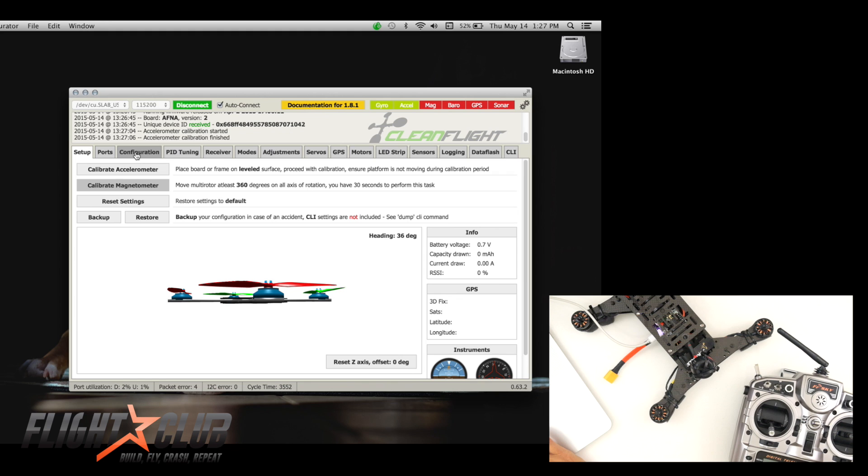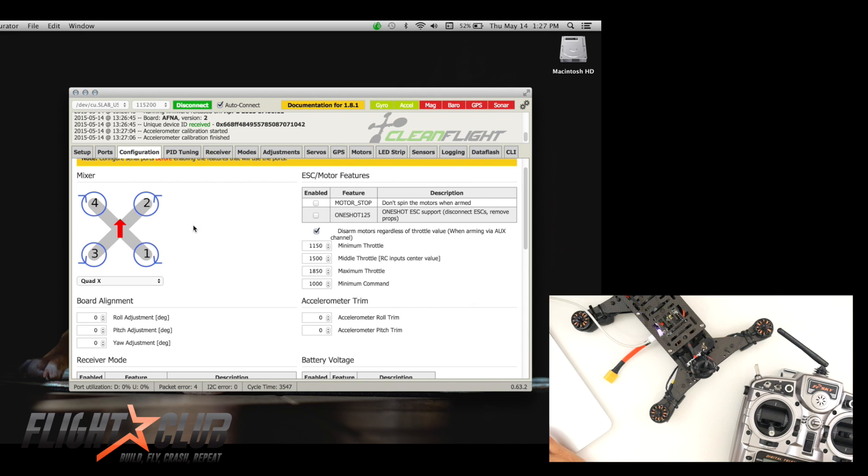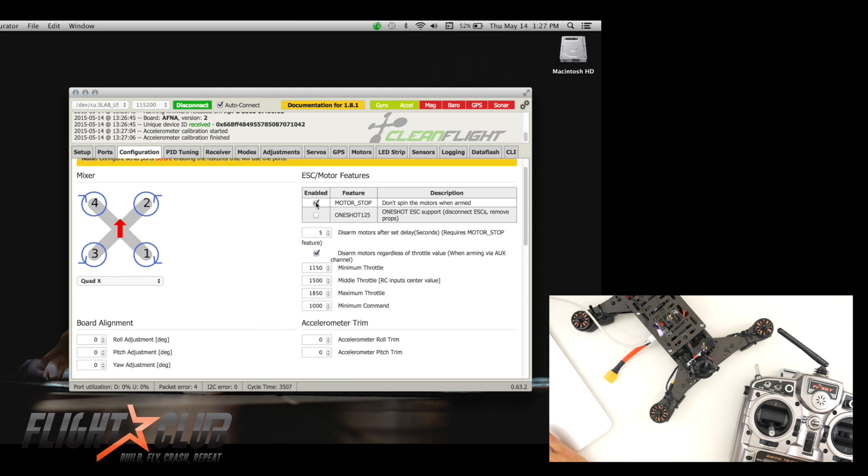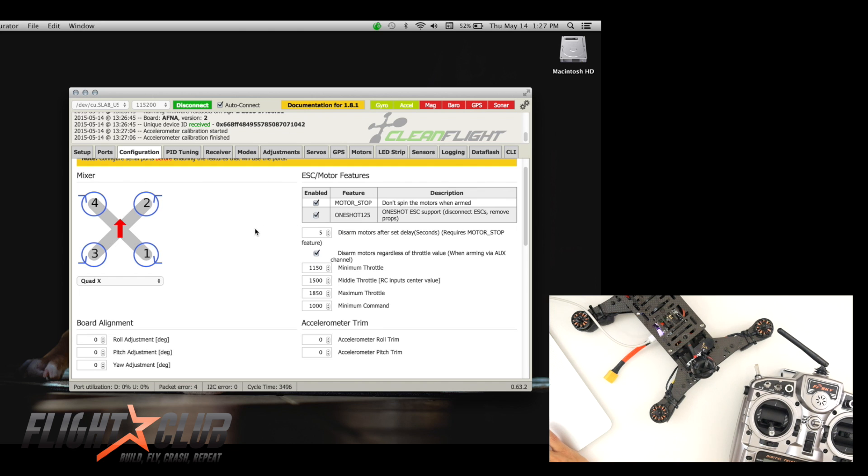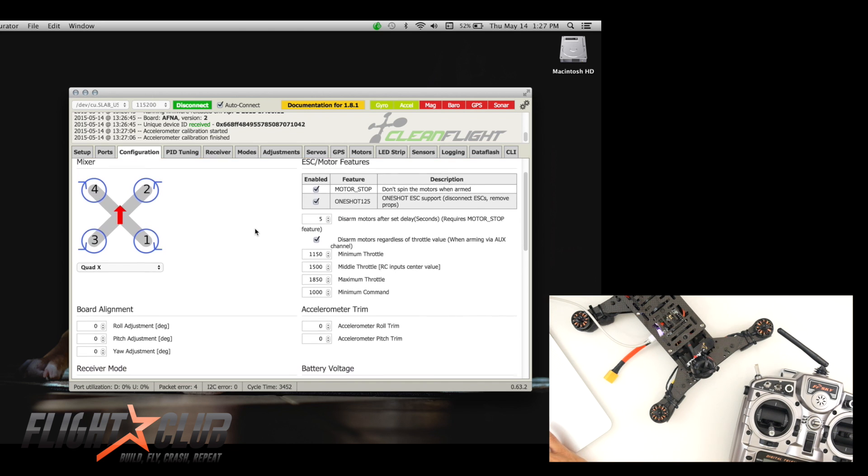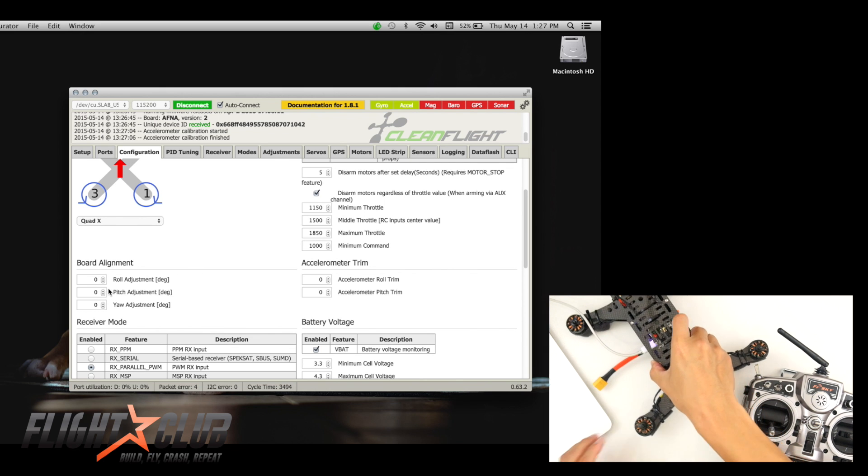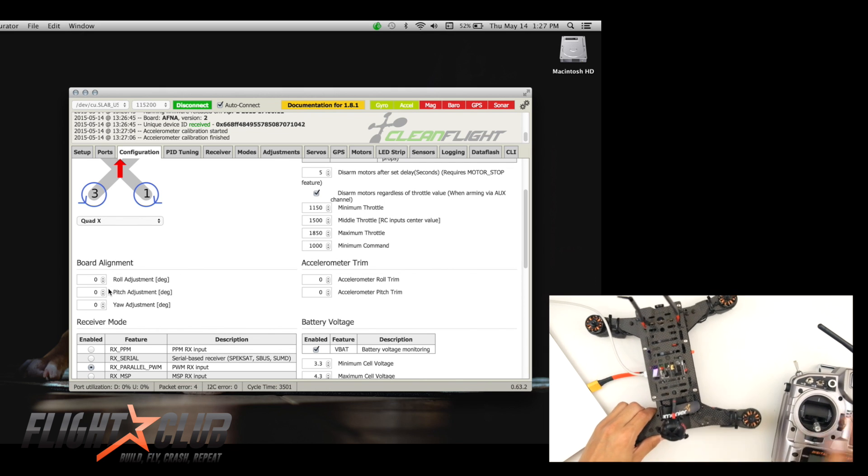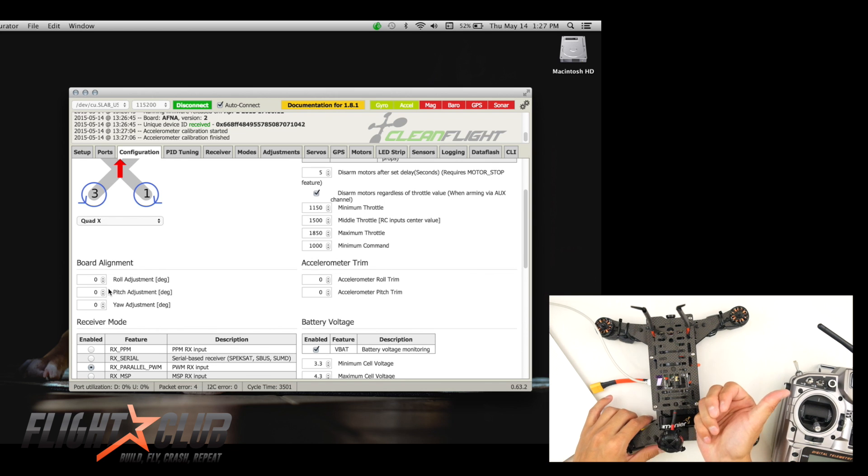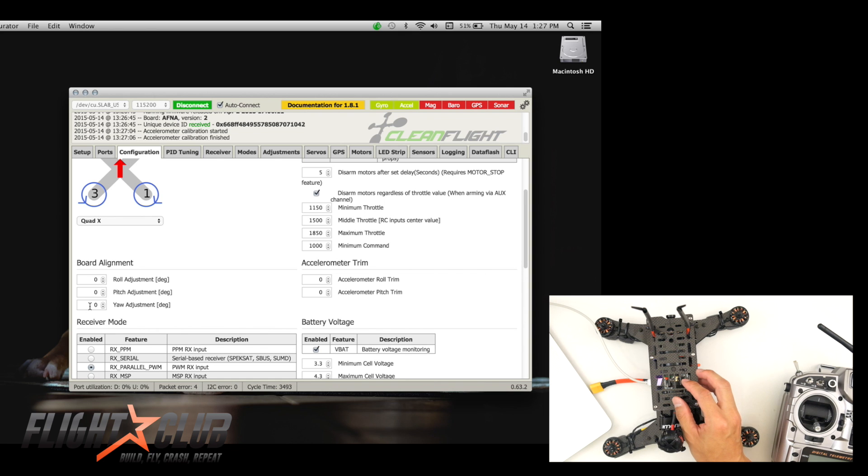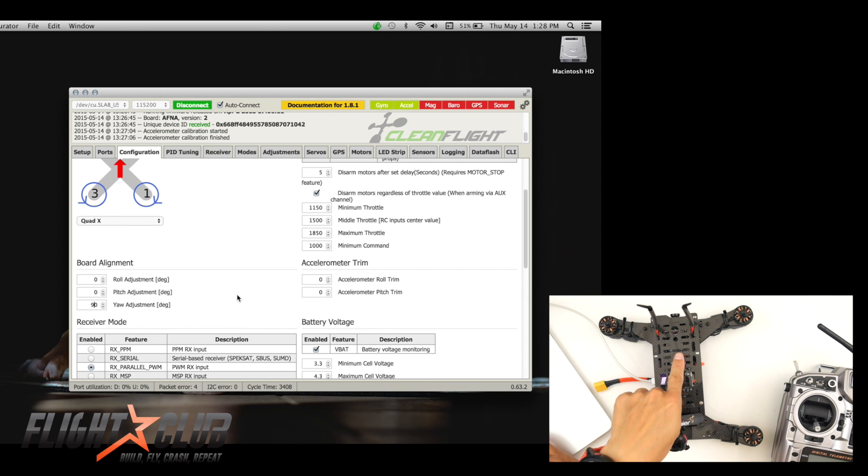And then next I'm going to go to configuration. So I'm going to enable the motor stop. This is basically when you arm your quad, your props aren't going to automatically start spinning. And then here I'm going to enable one-shot. Since I already flashed my ESCs with BL-Heli in this quad, I'm just going to enable one-shot. And then on my NASE 32, I have my board mounted where the arrow is pointing to the right. So I'm going to adjust my yaw adjustment to 90, like that. Because if I don't adjust it, your quad is going to do crazy flips when you try to take off. So if your NASE is pointing to the front, you don't need to do this adjustment.